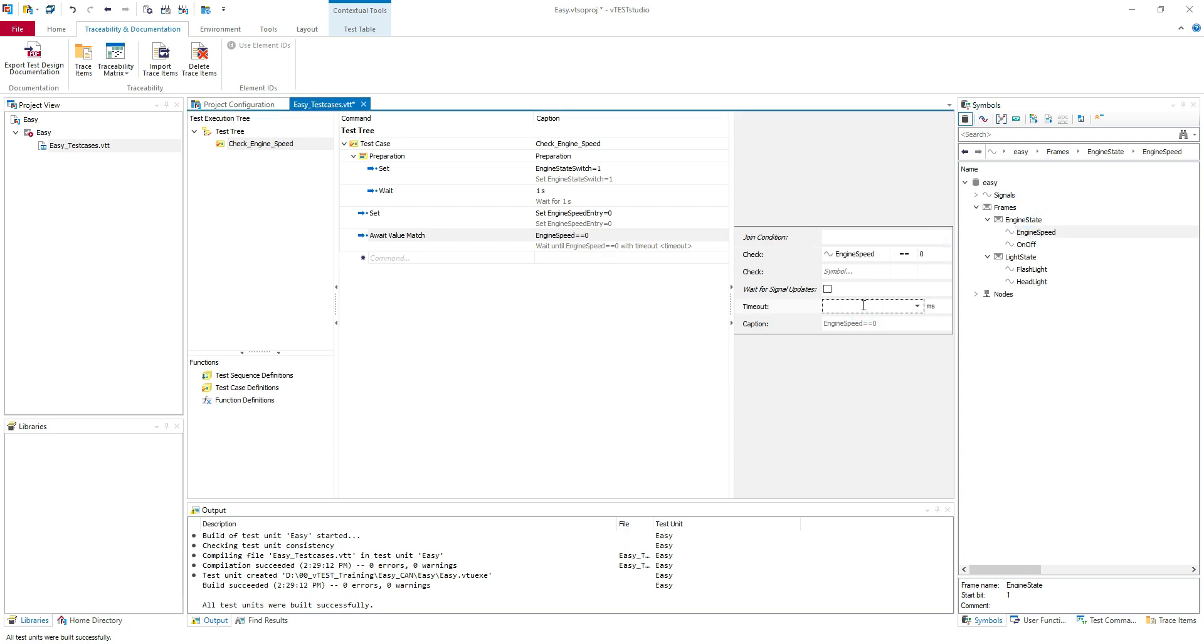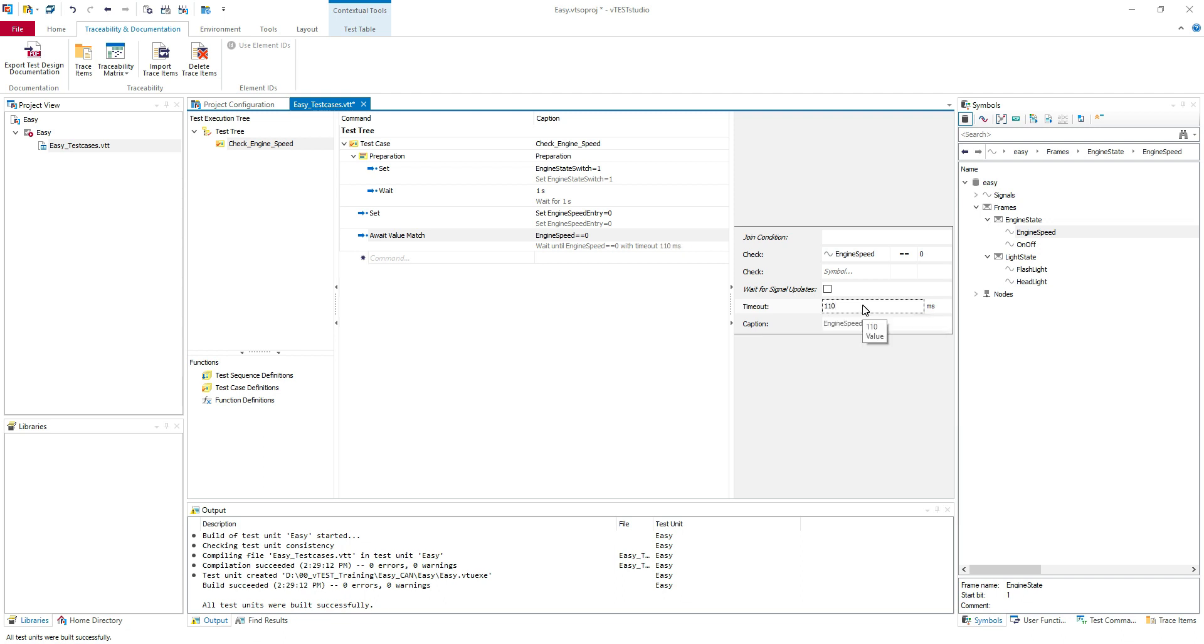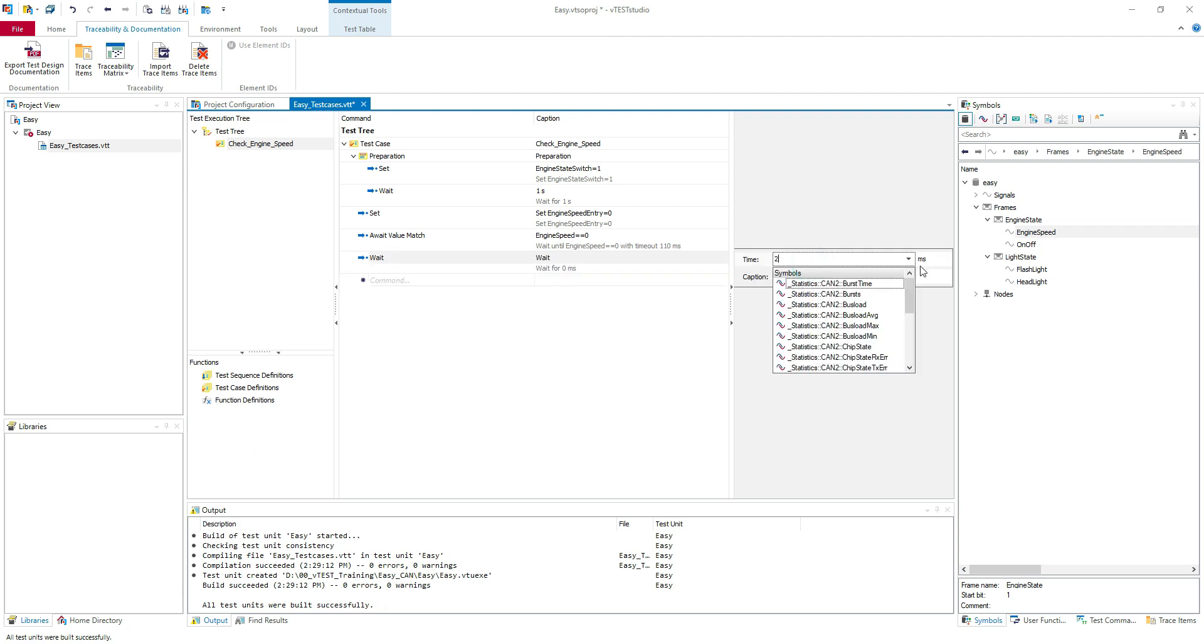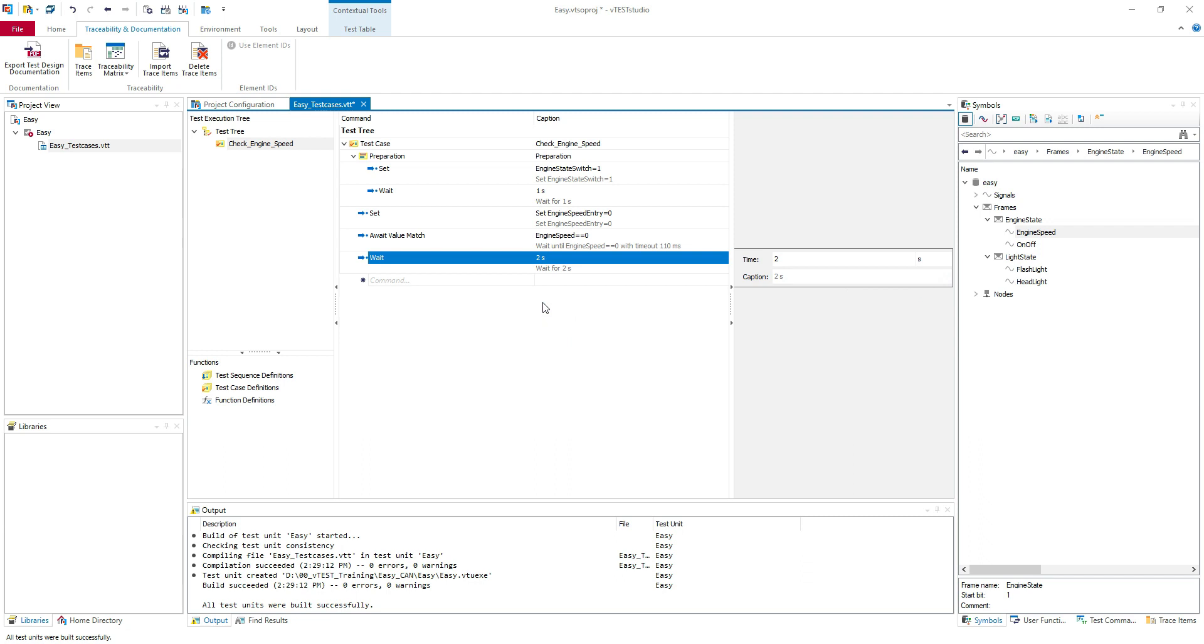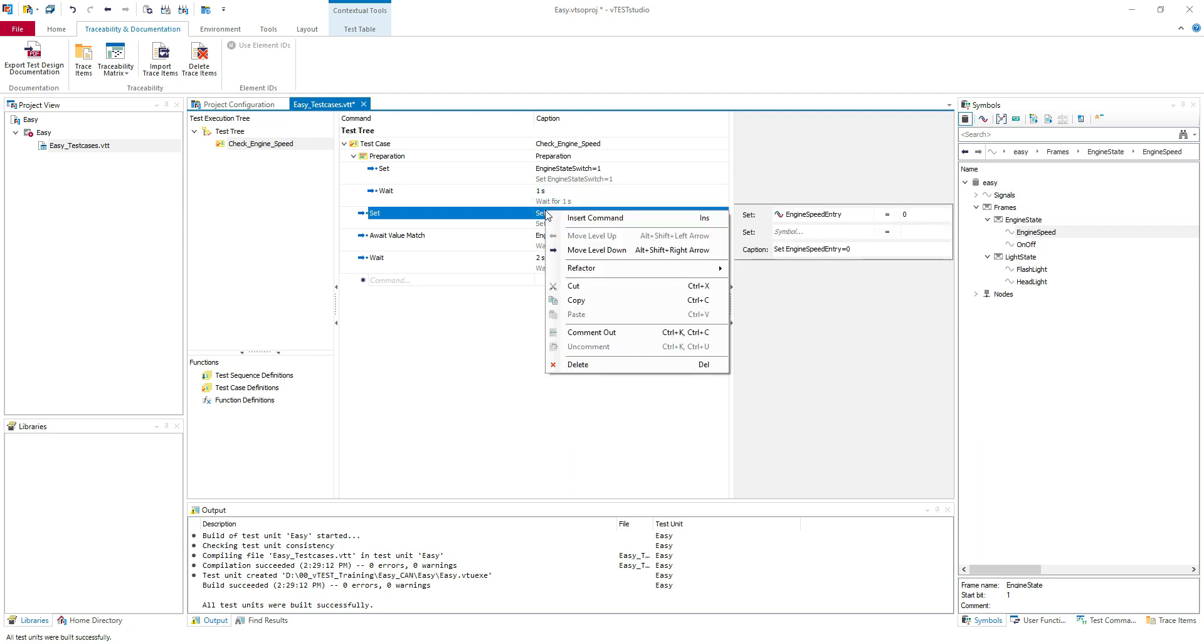I will check the signal engine speed if it's equal to zero. Here I need to put at least 100 milliseconds because the cycle time of this message is 100 milliseconds. So I will put 110 milliseconds to wait for this value to change. You can check this box wait for signal updates if you want to check the update of the signal. But in this case we are not going to check it because the default value is zero. So it will fail if you do this here. And let's put here another wait maybe two seconds.